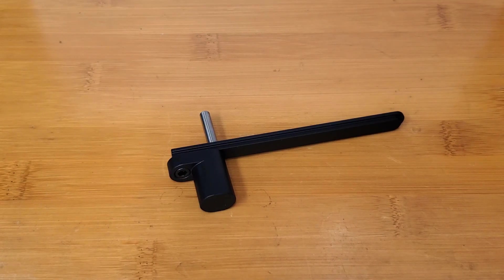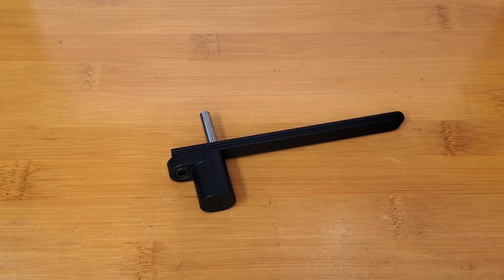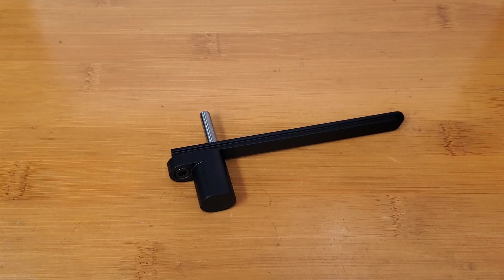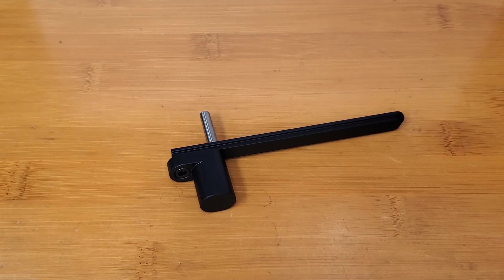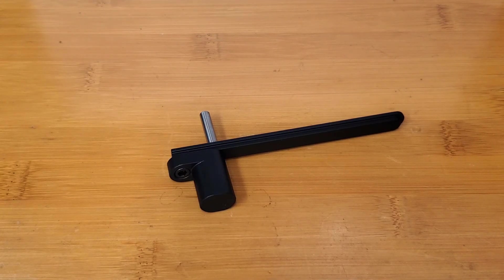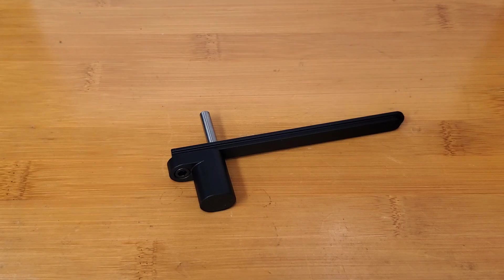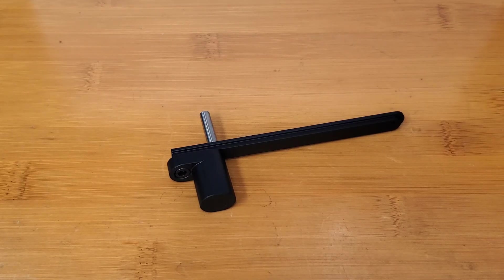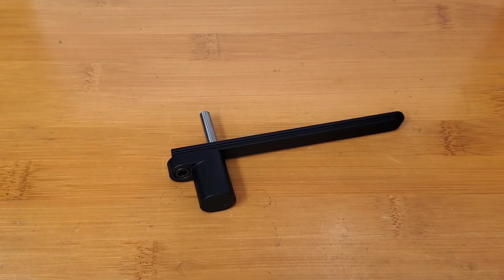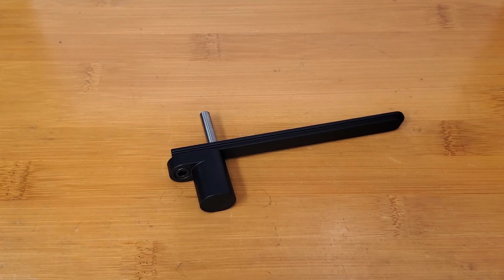We sent a small batch of charging handles out to Cerakote in mid-December. We just got them back a few days ago. These charging handles are dedicated to people who were in the beta group as well as a select few other folks.